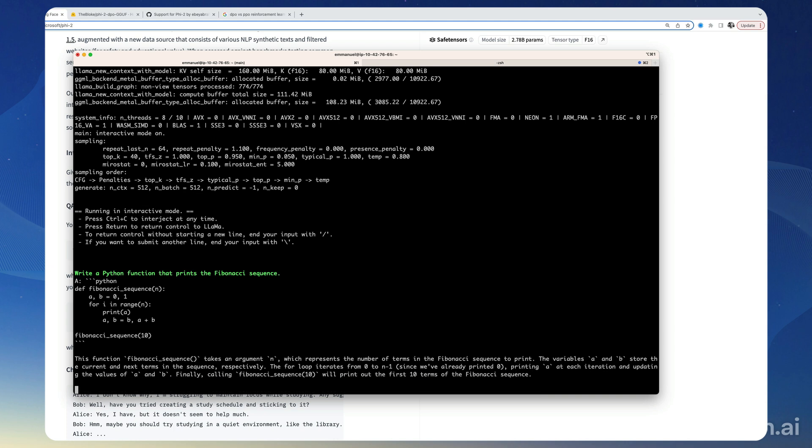This is how to run the Phi-2 model using llama.cpp on your local machine. I leave it up to you to try different prompts, try your usual eval dataset maybe. If you already have some prompts that you usually try, see it's pretty easy to run this model locally.